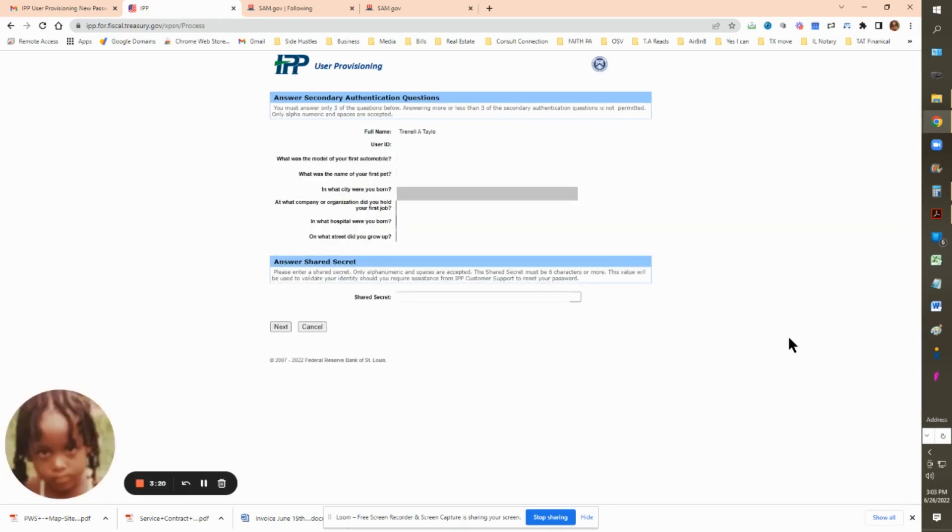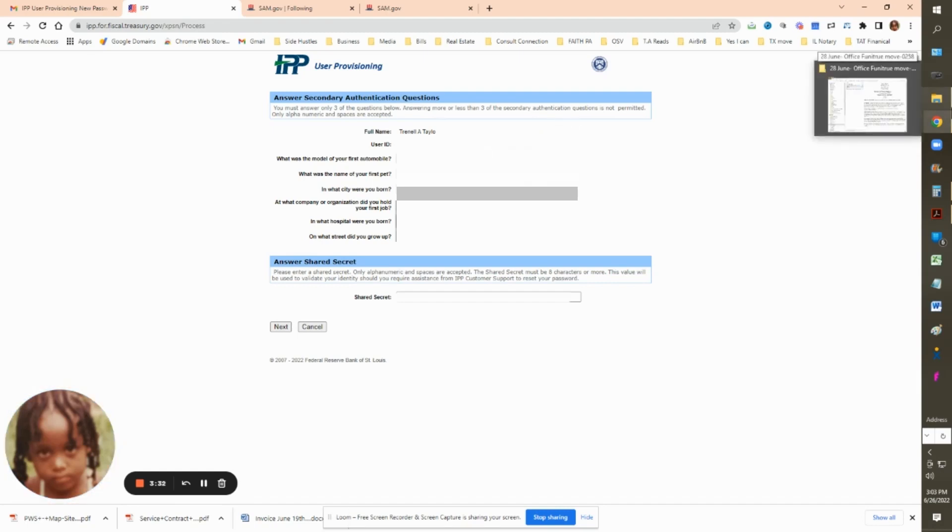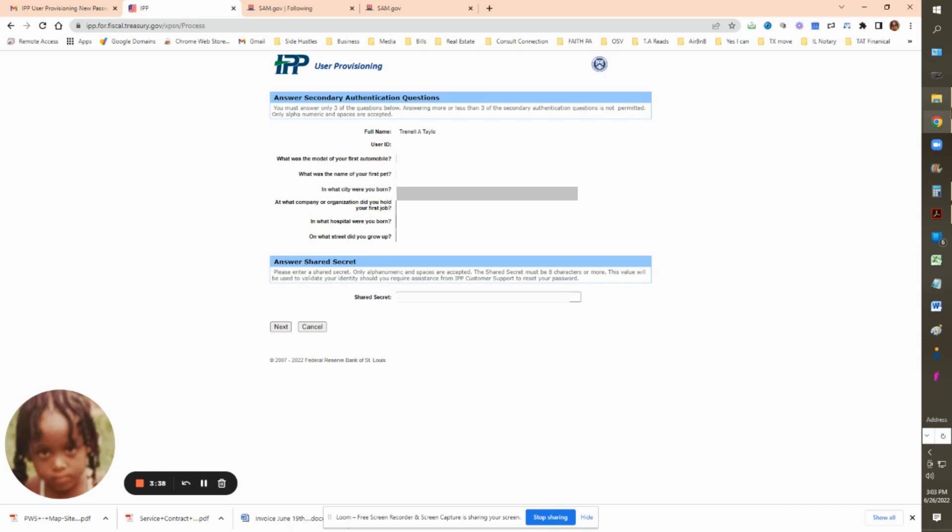Please make sure that you read how many questions need to be put below. As you will see later on in the video, I did not do that. So you only need to put in three answers to these questions. Pick the three questions that you want to answer and fill out the answer.